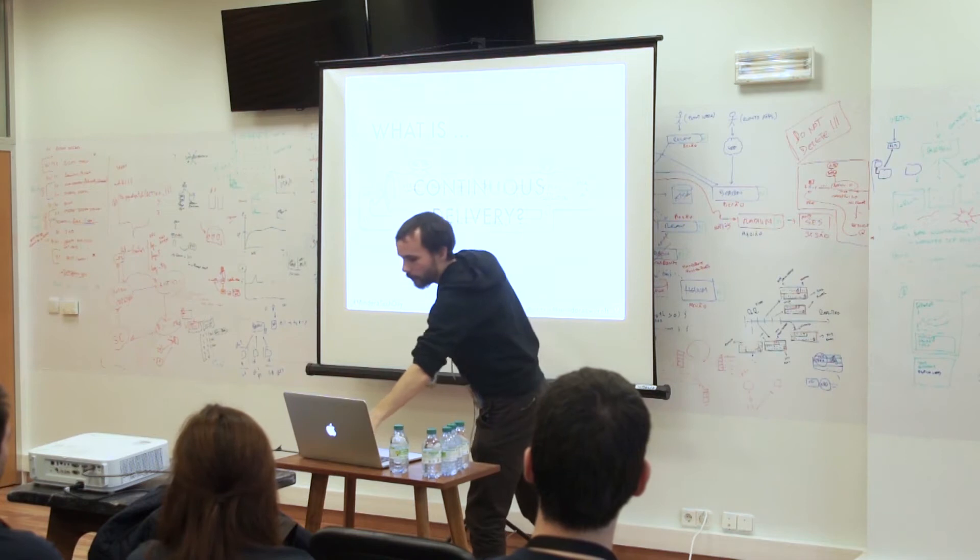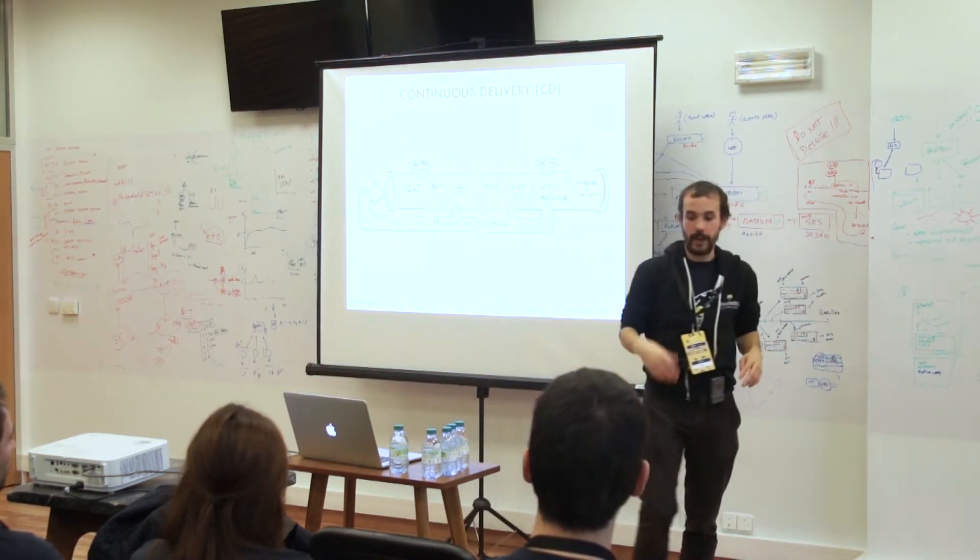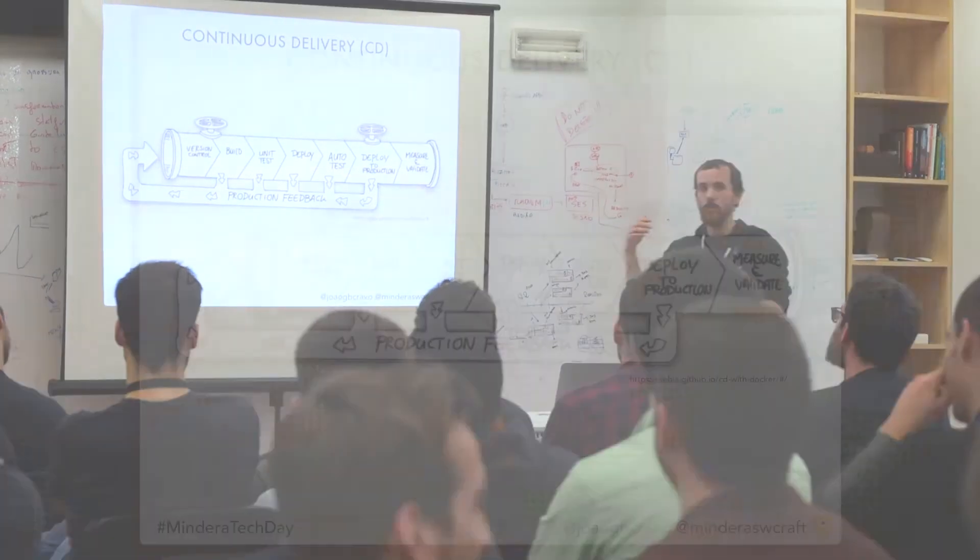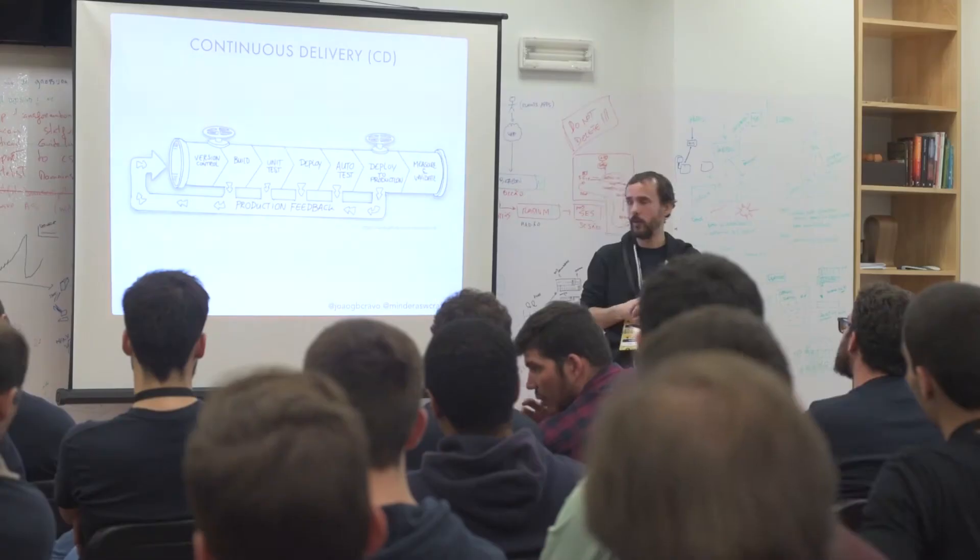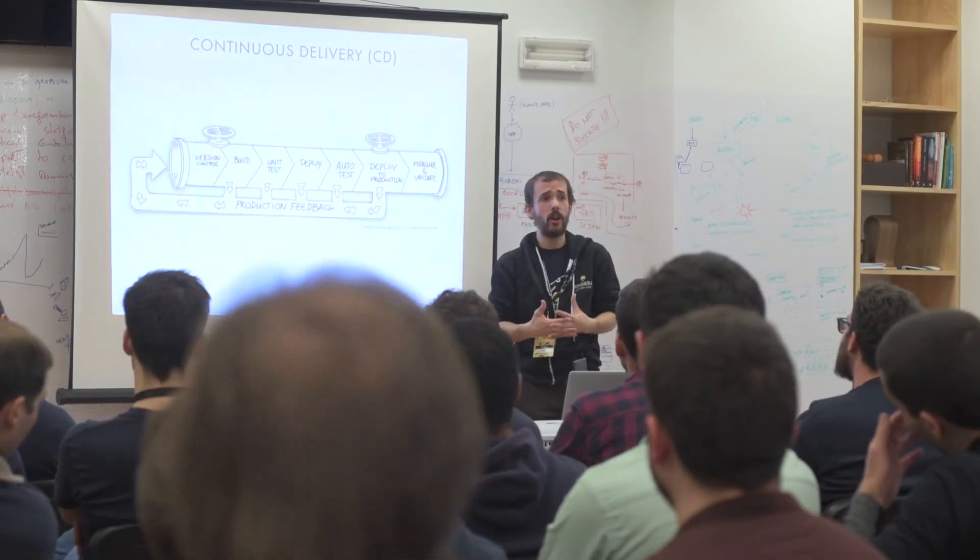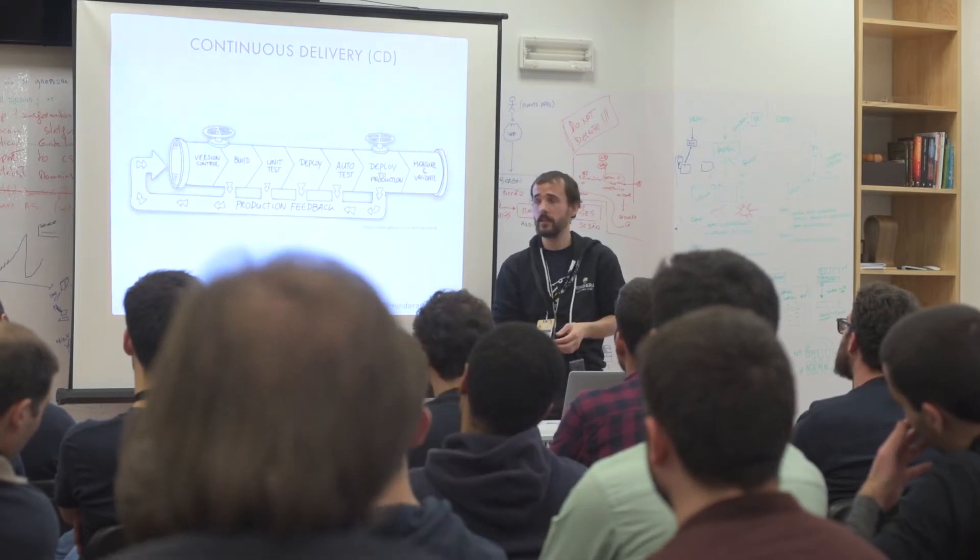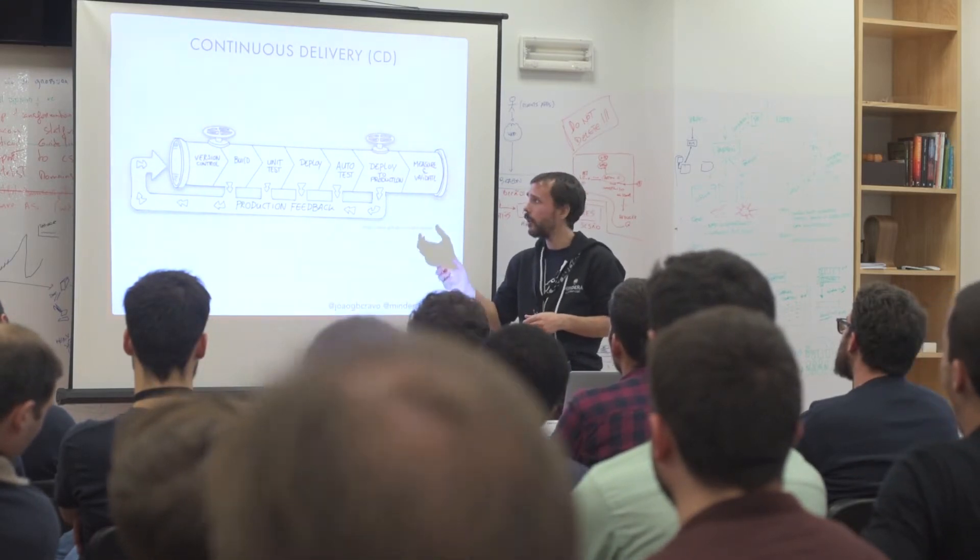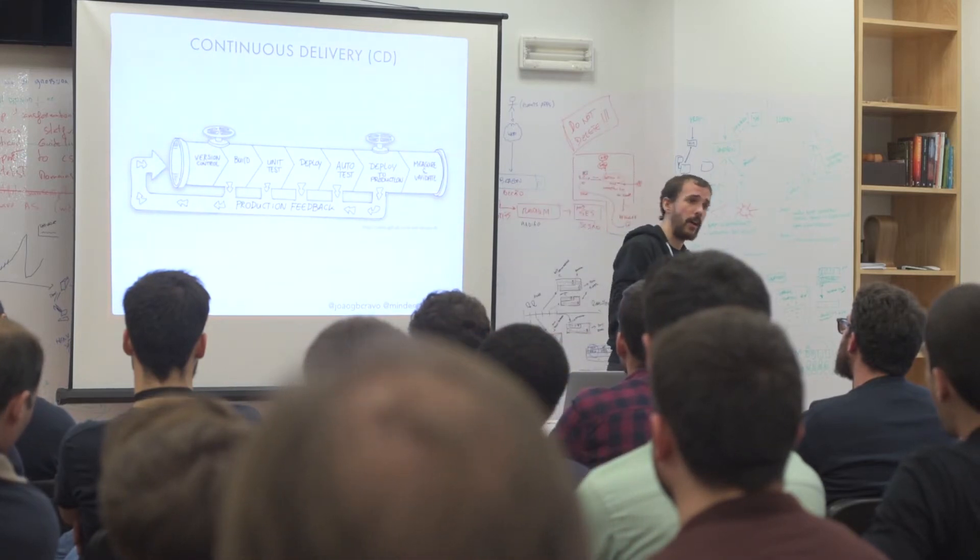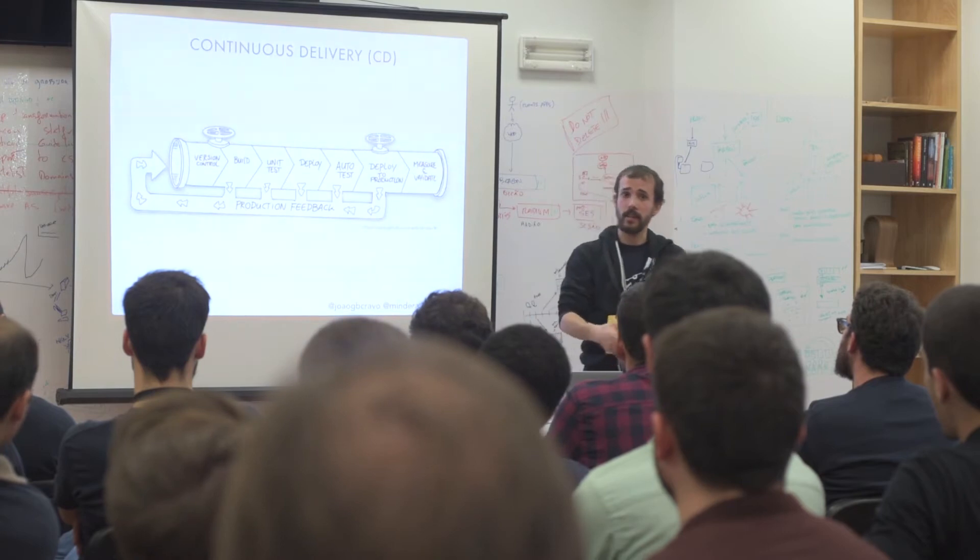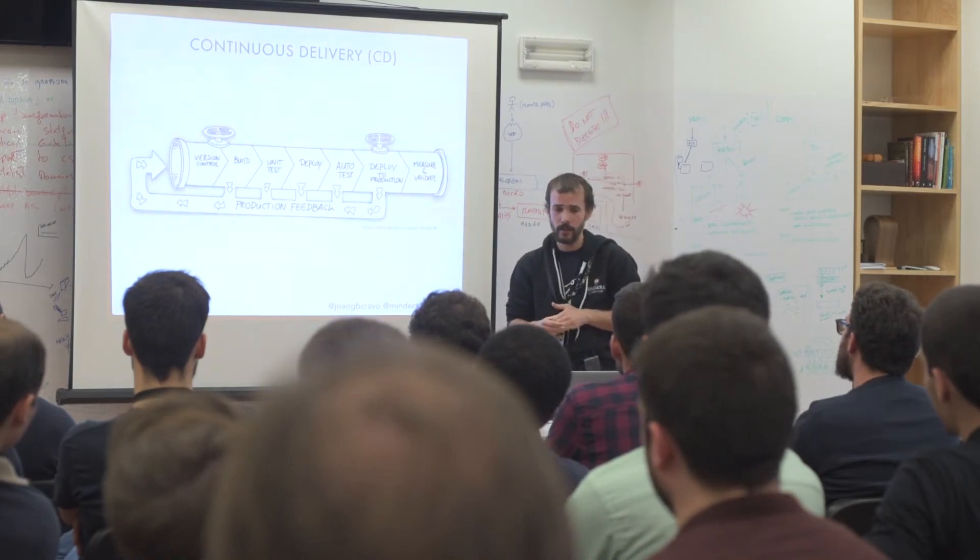Continuous delivery is the process that, like the name sounds, achieves the delivery continuously of new features and bug fixes to production. So it's based on a pipeline. You start compiling your code, running unit tests and then deploying it for some environment, a QA environment, staging environment, running tests against that environment and then deploying to production.